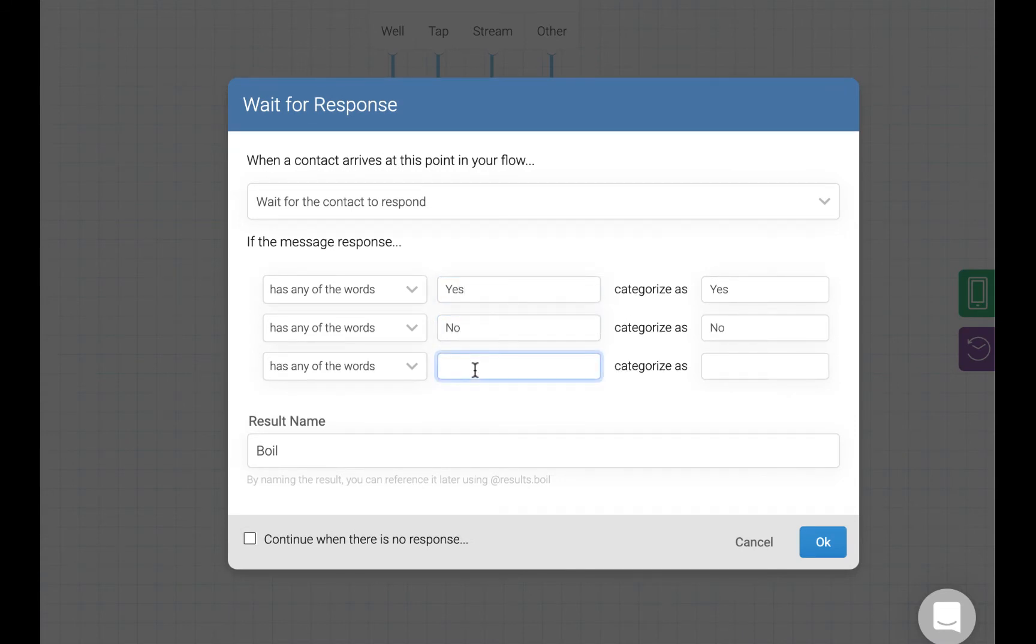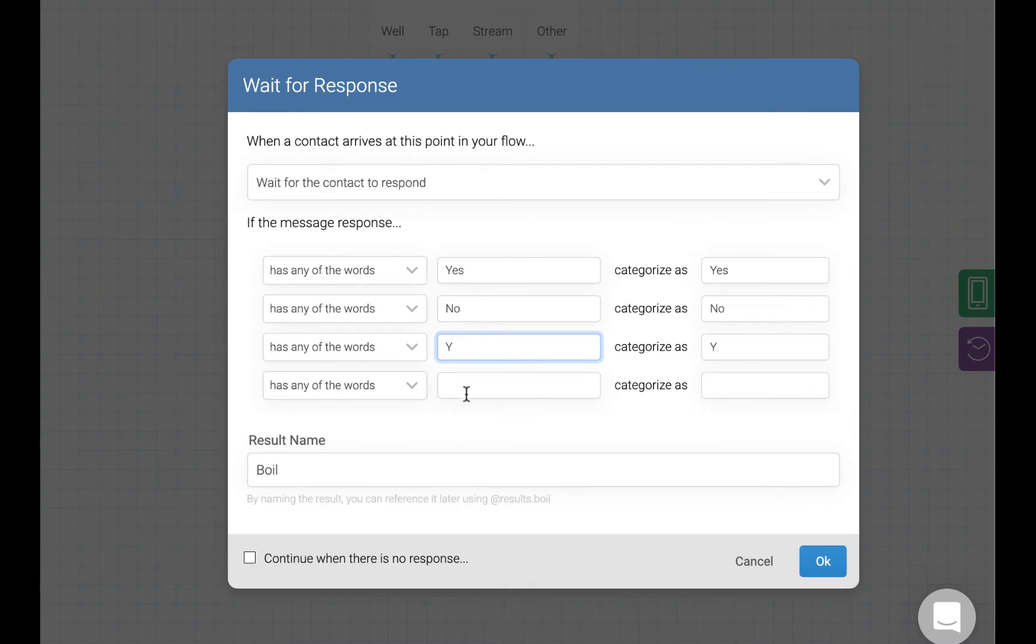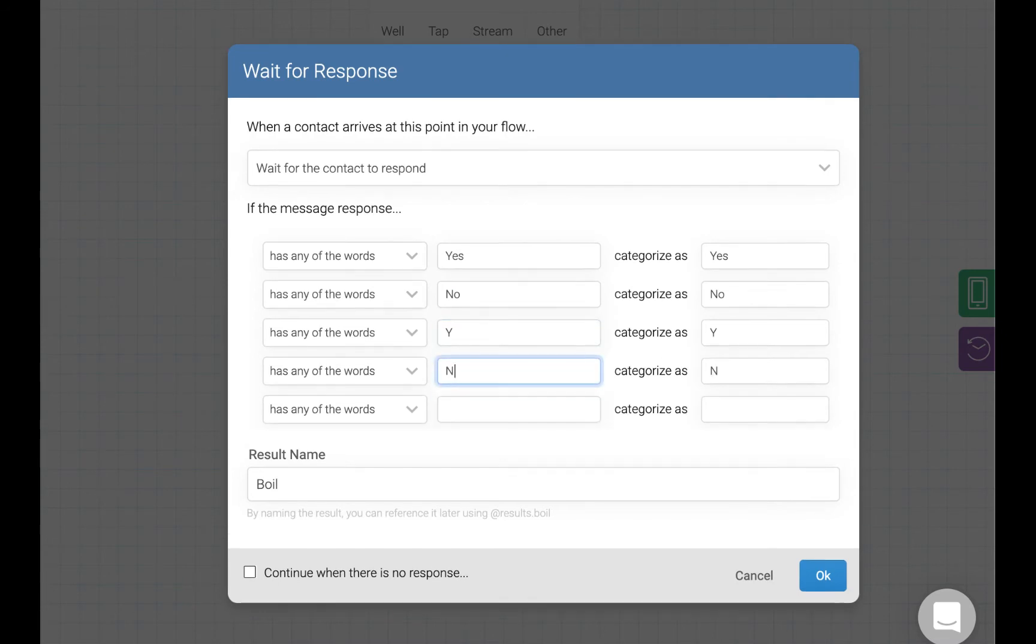In this case, we are also going to let them reply with Y for yes and N for no. That way, it is just a bit easier for them.